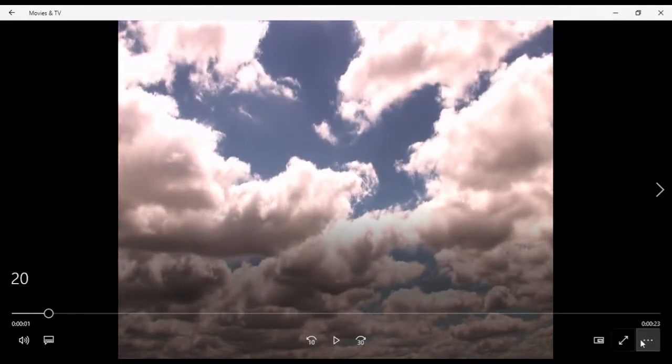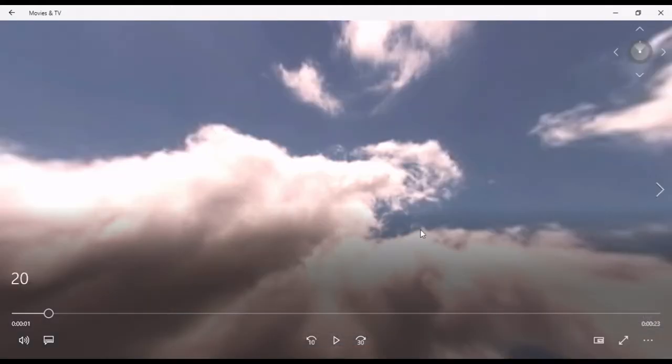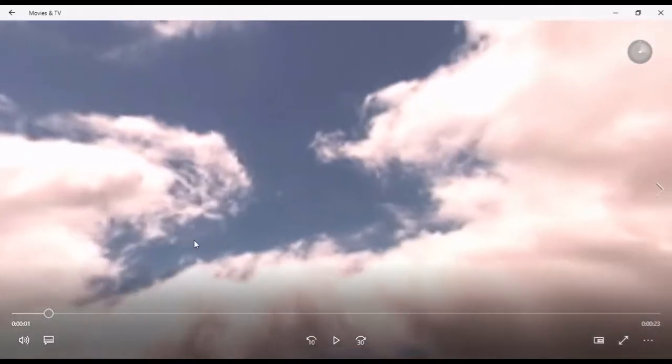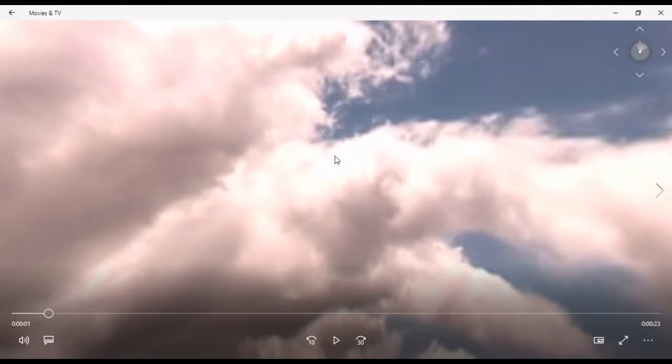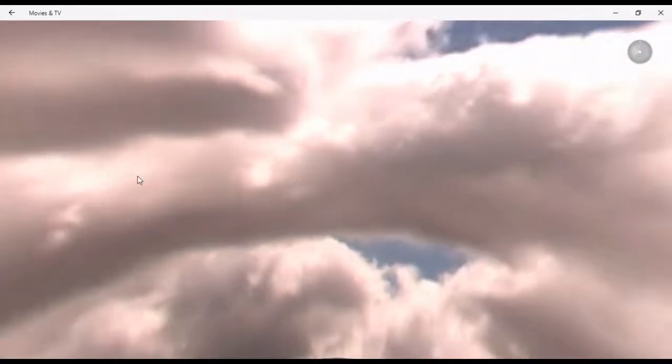If you go to the little corner here with the three dots and open that menu, play as a 360 degree video. I don't have the video launched, I'm just scrolling around here. Now let's launch it and you can see the effect.